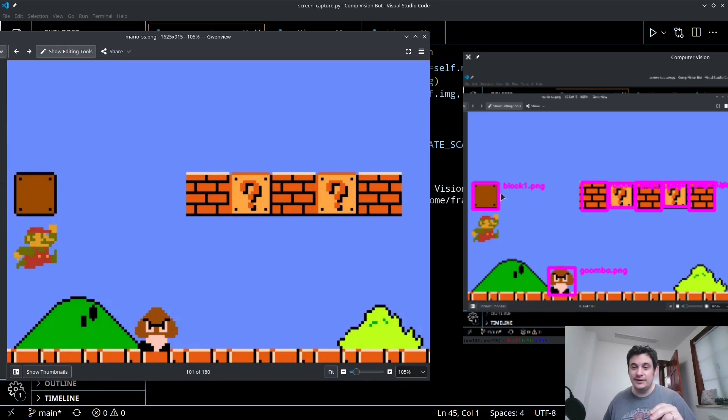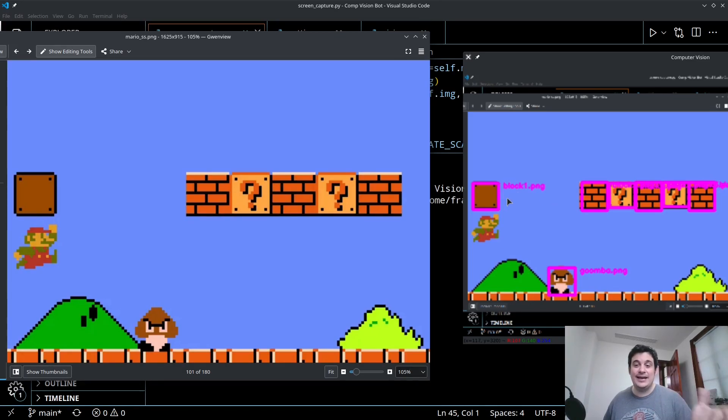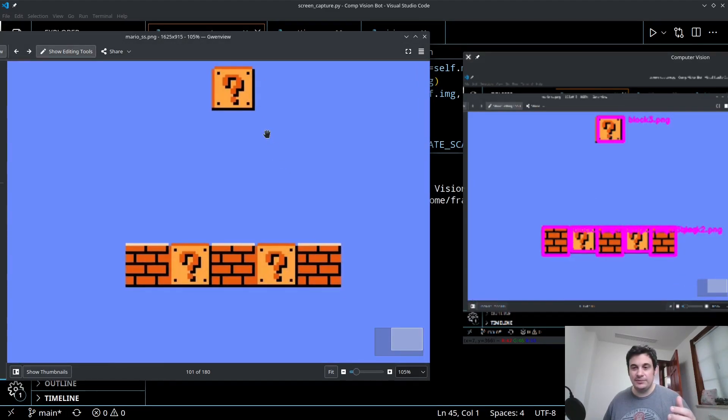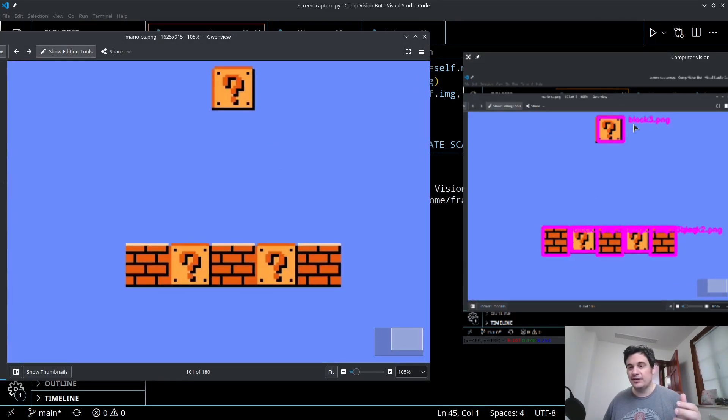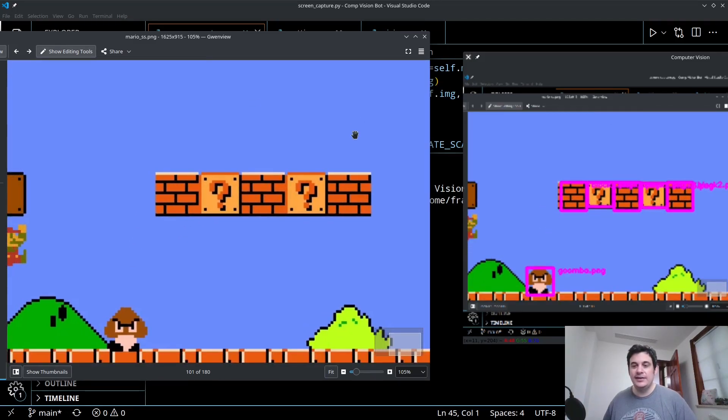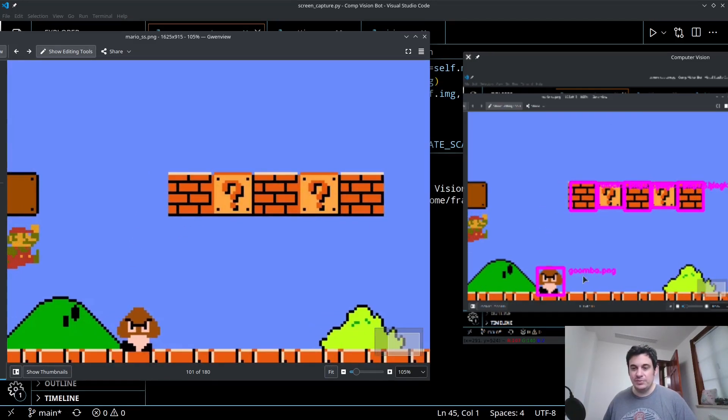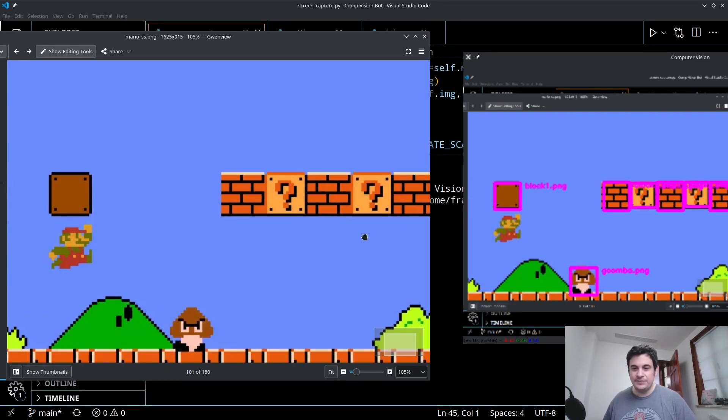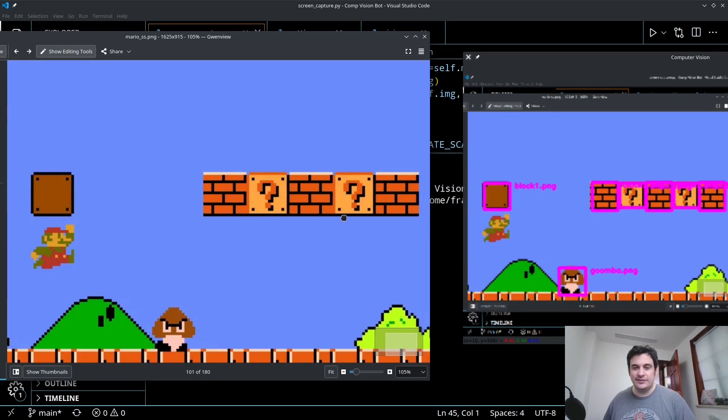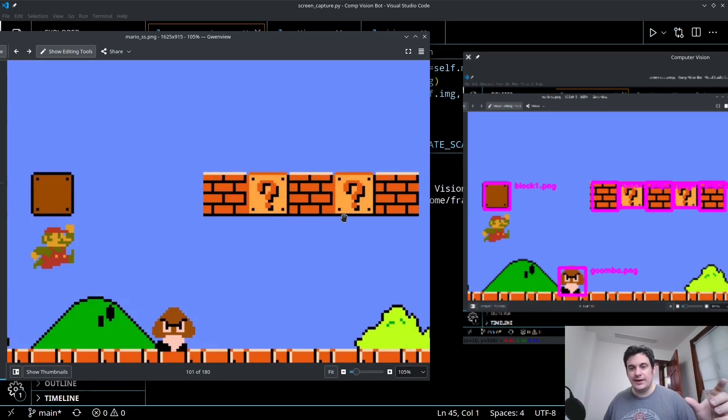And it's also able to identify what each of these items is. And you can see it puts the template, the matching template's name next to it. So this is block number one, that's the block type. If I scroll up top, the question mark is called, I called it block three dot png. And of course, the Goomba is Goomba dot png.